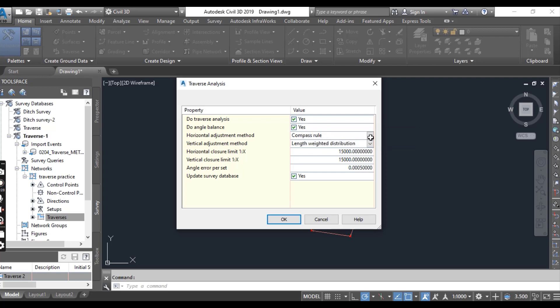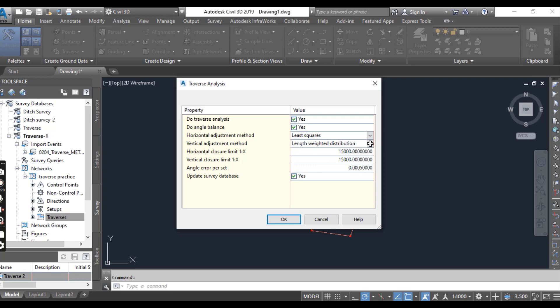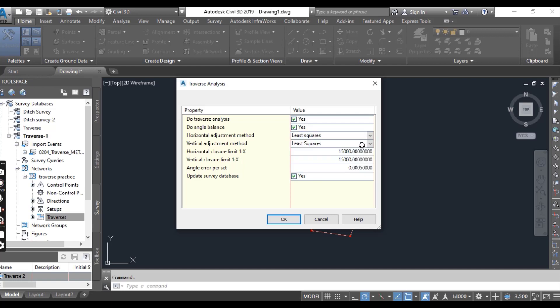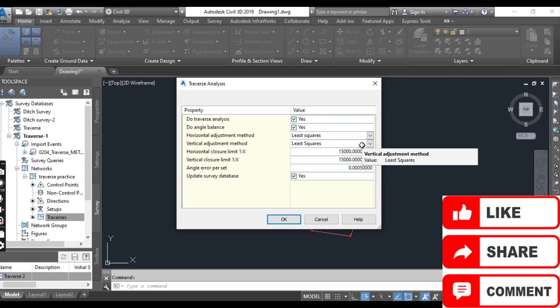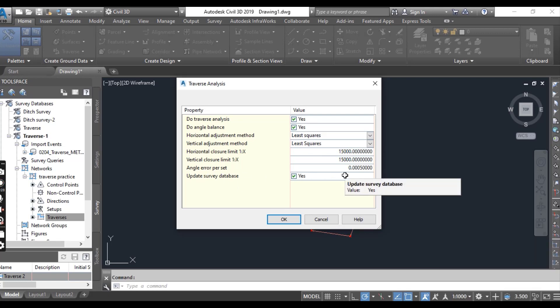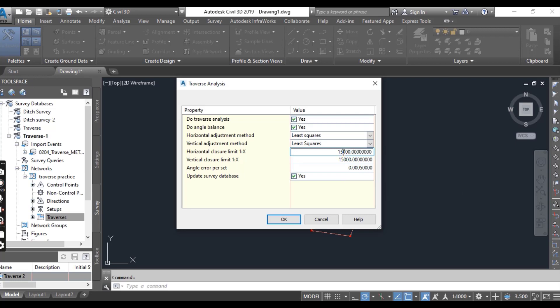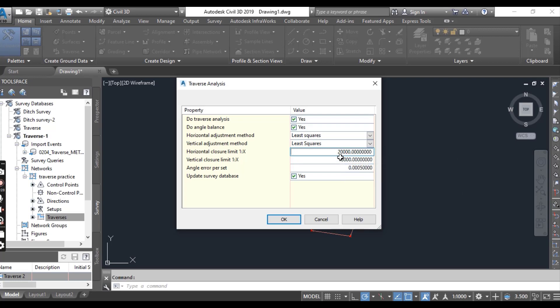Here we have four methods total. We are going with least square method. You can go with any other method also. Leave angle error as it is, but for the horizontal closure it should be 20,000 and vertical closure should be 20,000 for this practice. Make sure the option update survey database is set to yes. Now click OK.